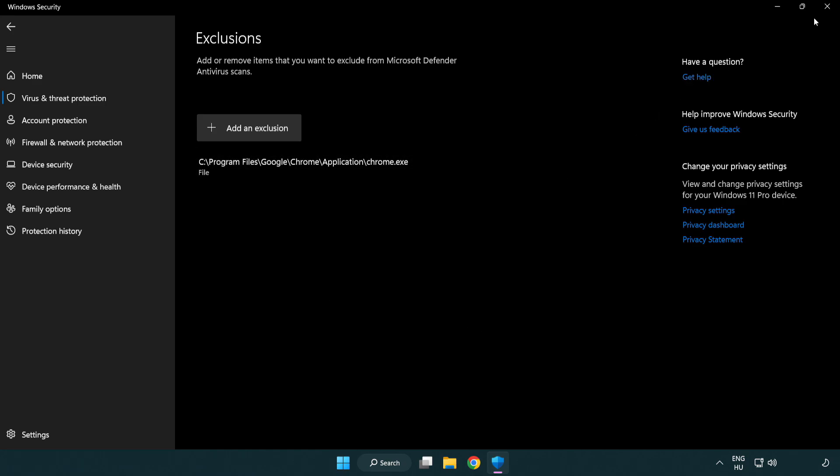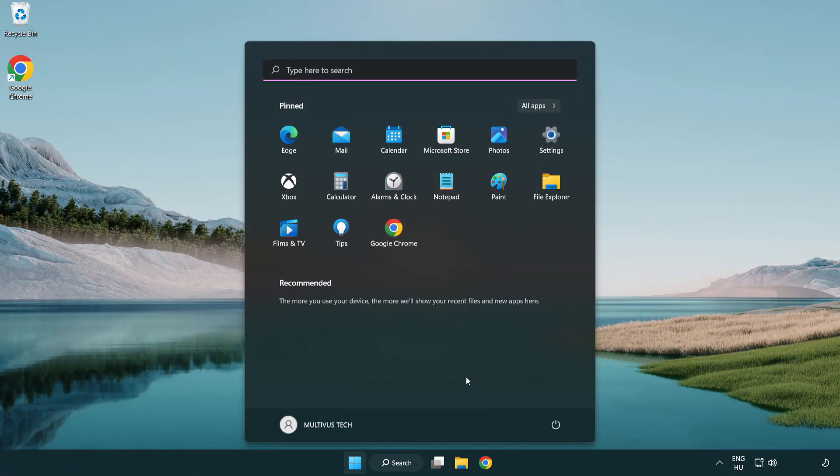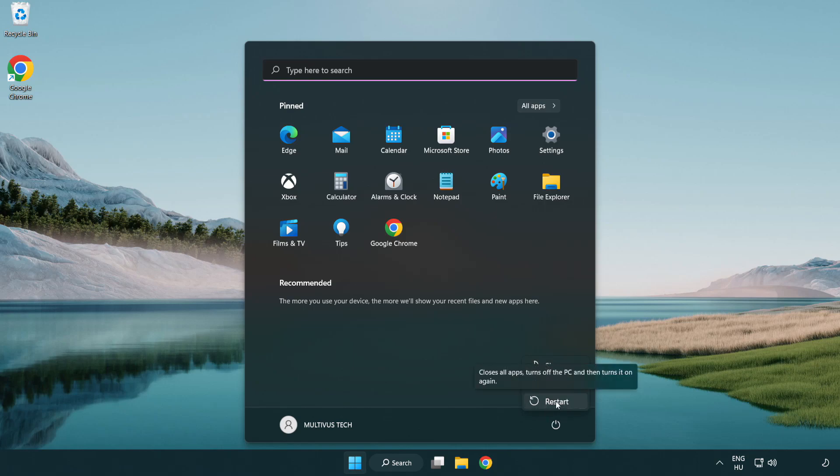Close window and restart your PC. Problem solved. Like and subscribe.